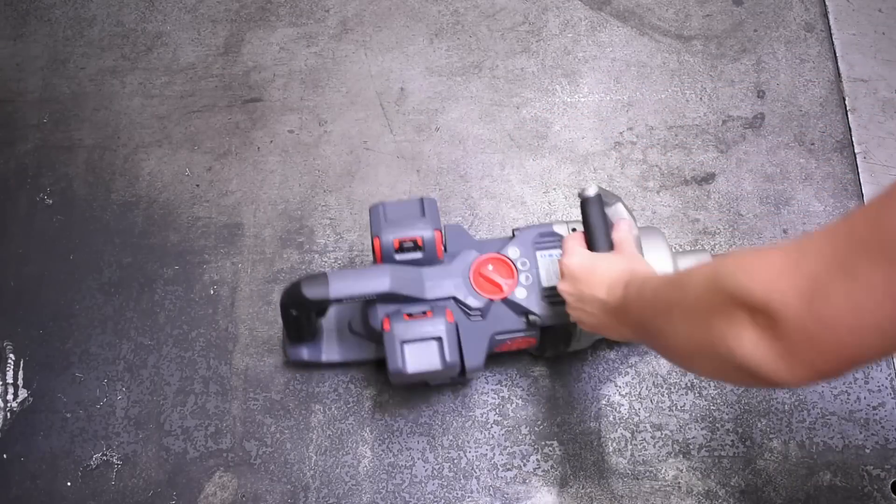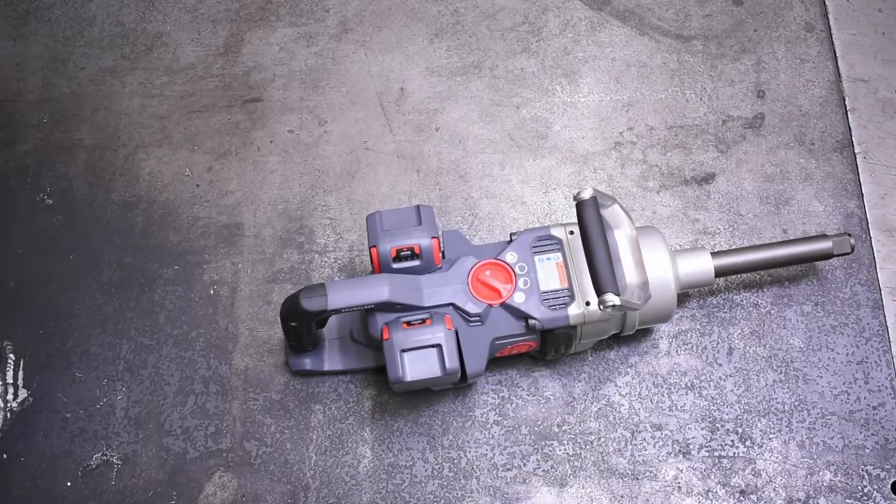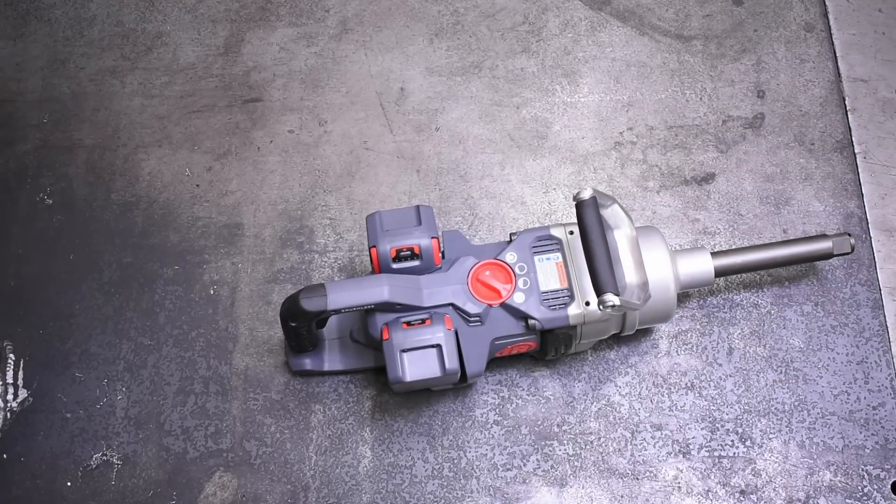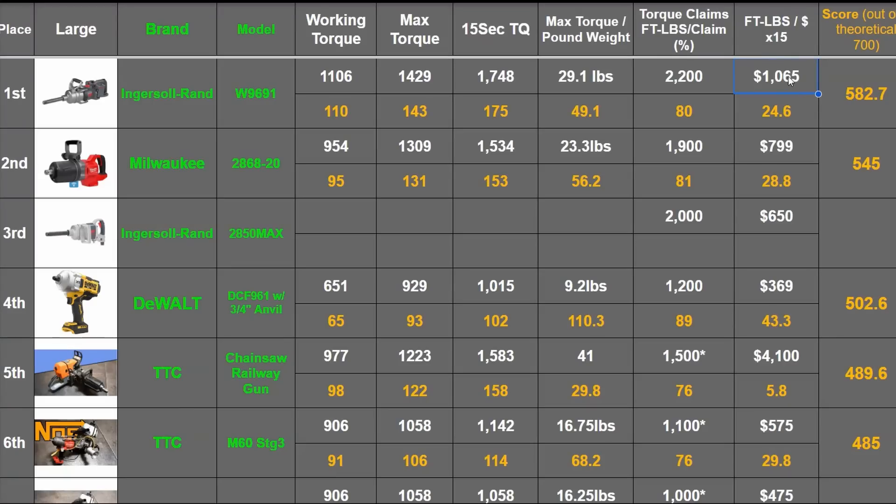And this model is about $1,100 bare because that's how we rank tools on our ranking for this size of impact. And the Milwaukee is about $800 bare to the air tools $650.